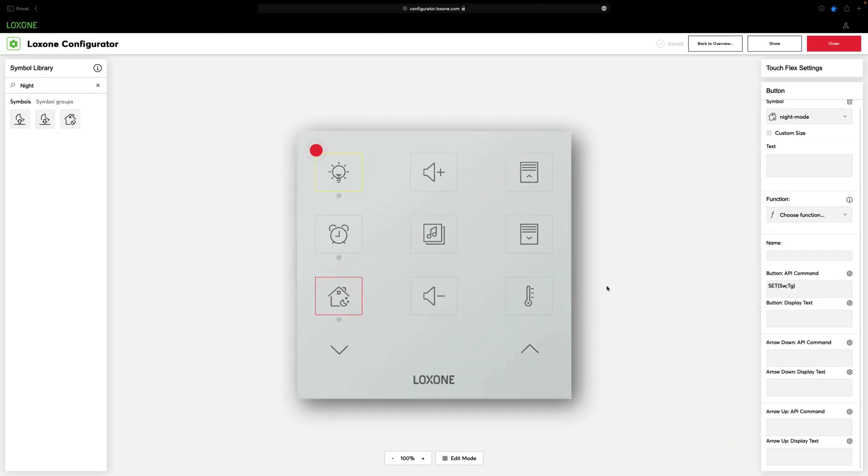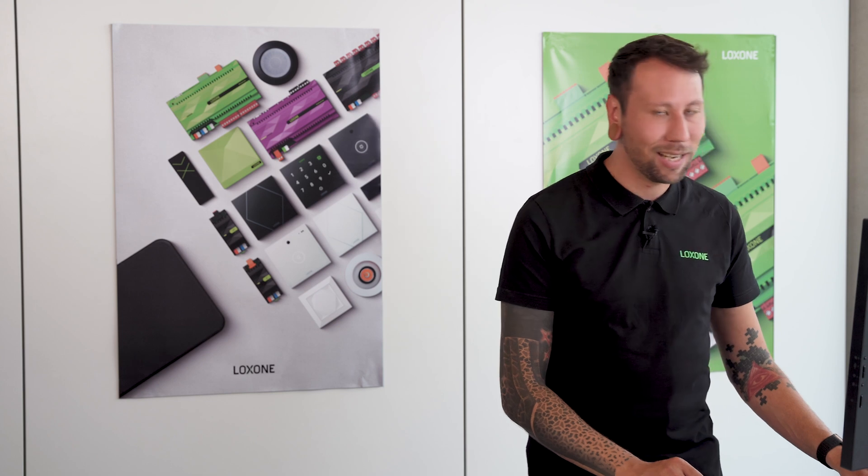As soon as we have finished configuring the TouchFlex, we can save this configuration, share it with other people, or simply order it directly.